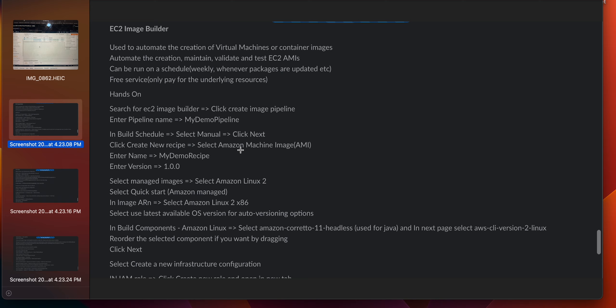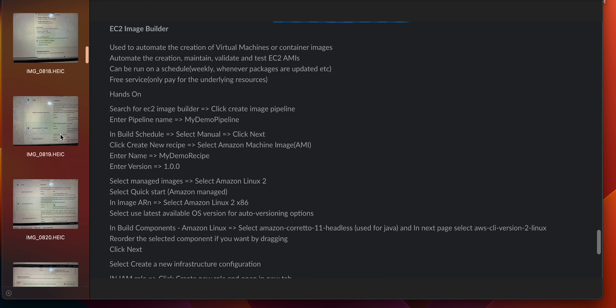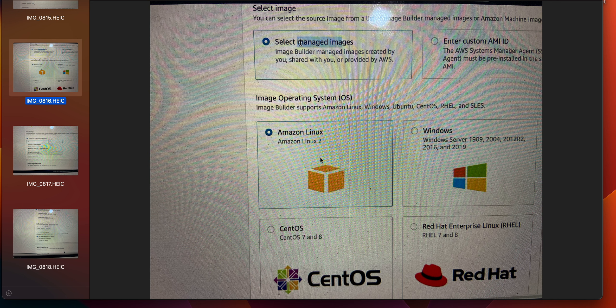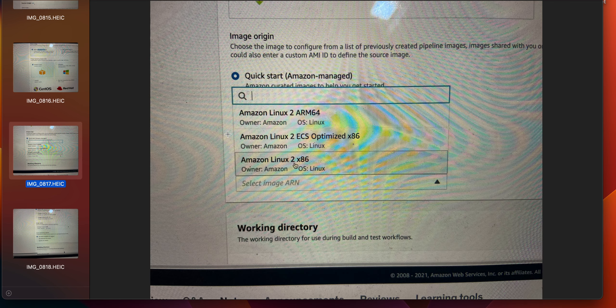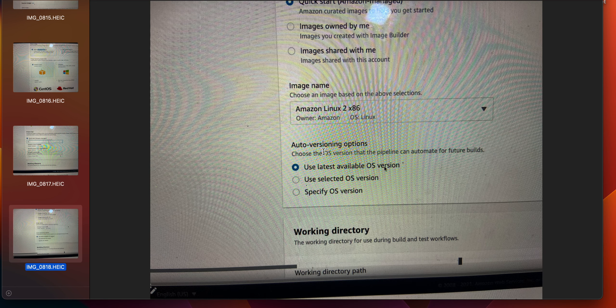Select managed images, then select Amazon Linux 2. Under quick start select Amazon managed images. In the image ARN, select Amazon Linux 2 x86 — not ARM 64. Then in auto versioning options, select 'use the latest available OS version'.